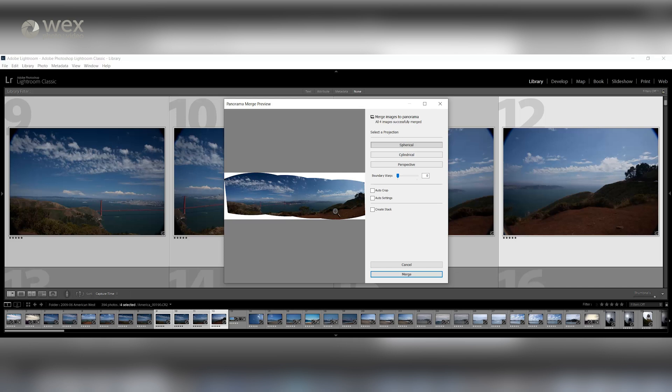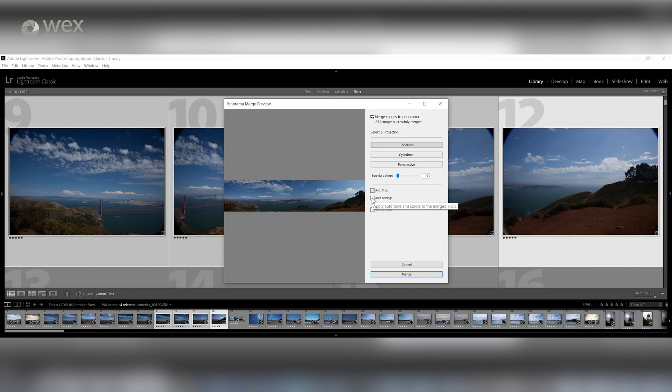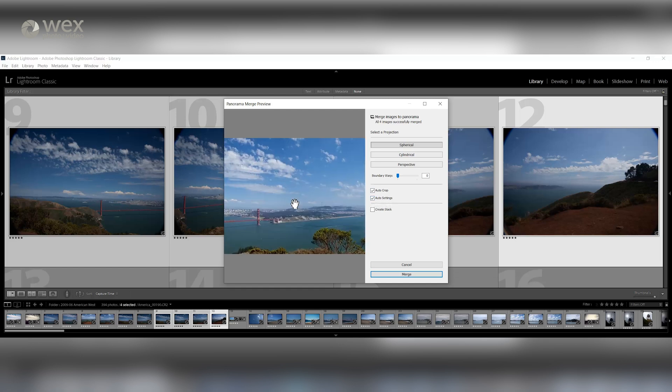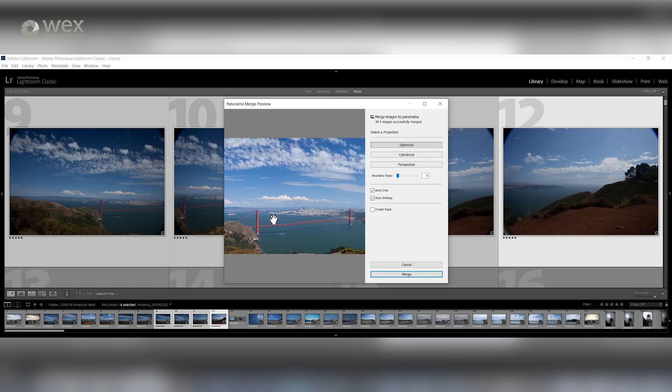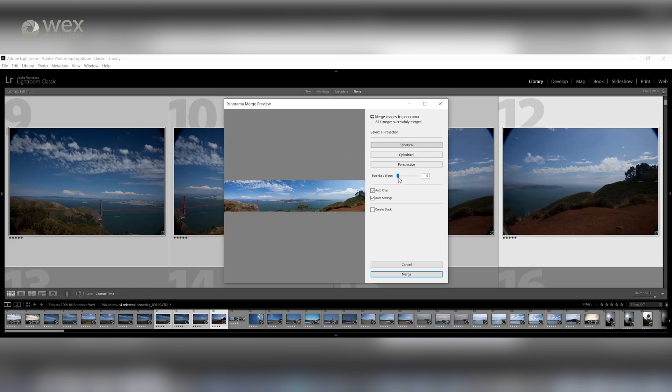By ticking the Auto Crop and Auto Settings boxes, this will do the exposure matching and cropping for you. If you find the horizon isn't quite straight, you can use the Boundary Warp slider to adjust your shot to make it a little more natural.